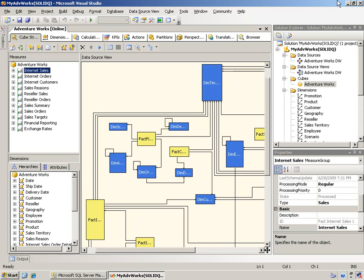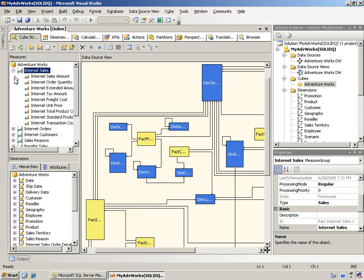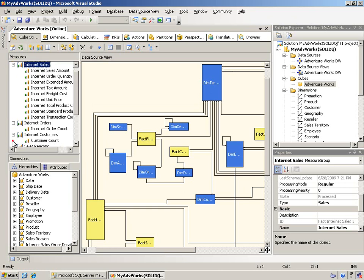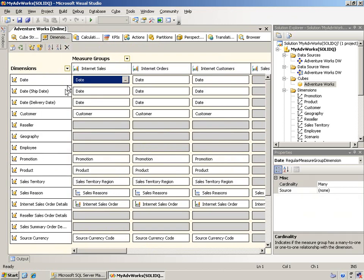And you can see from this that the cube itself is fairly complex. There are a number of measure groups over here along the left-hand side. And each of those contains a few to quite a few measures. So just from that perspective, this is a fairly complex cube. So again, you look at it, you have a number of dimensions as well.